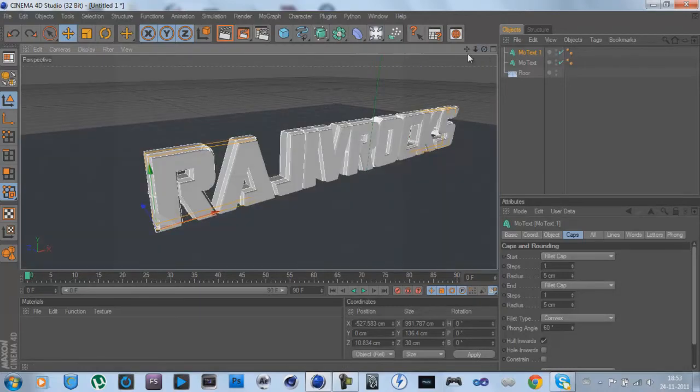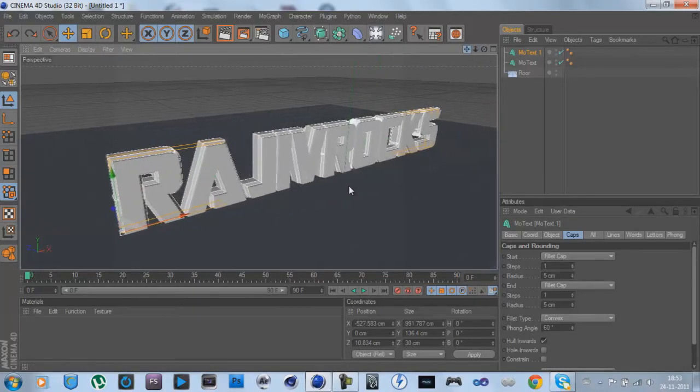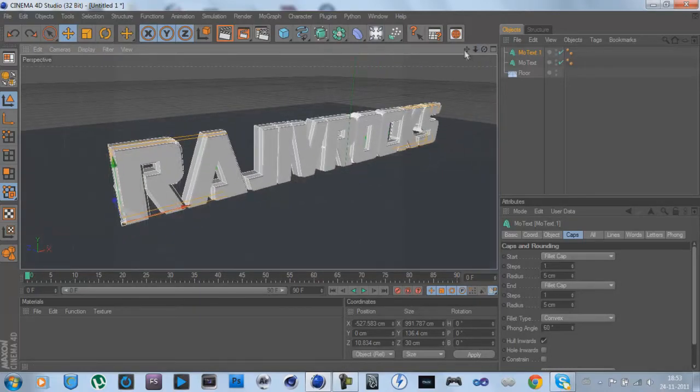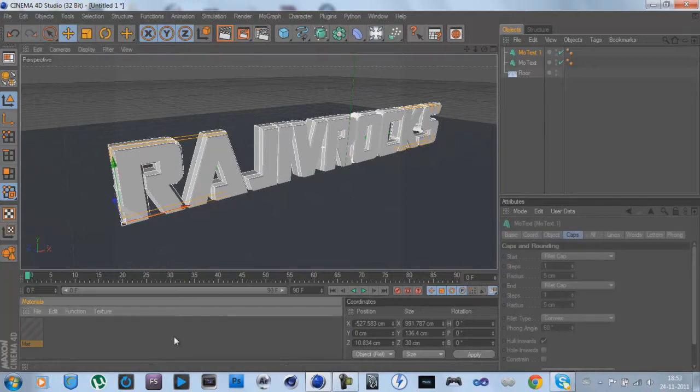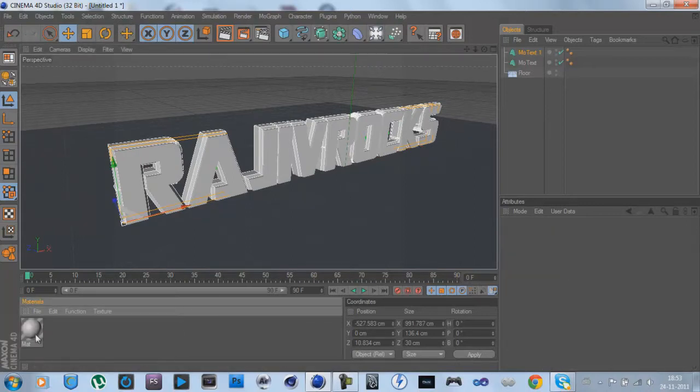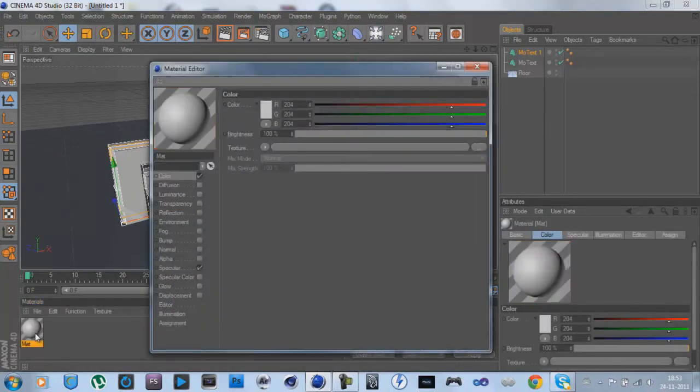We're almost done here. I'm not going to teach you how to make it really sophisticated, that's for another time. So let's start by making colors for this one.